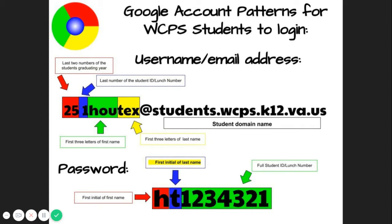Here's the pattern that you will use. For your username, put in the last two numbers of your graduation year, followed by the last number of your student ID, followed by the first three letters of your first name, then the first three letters of your last name, then at students.wcps.k12.va.us.